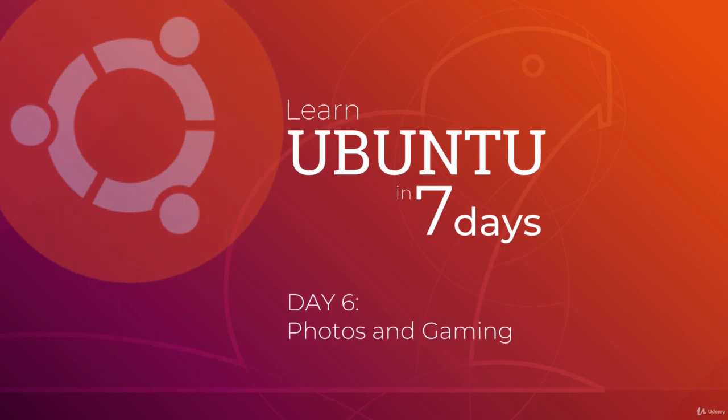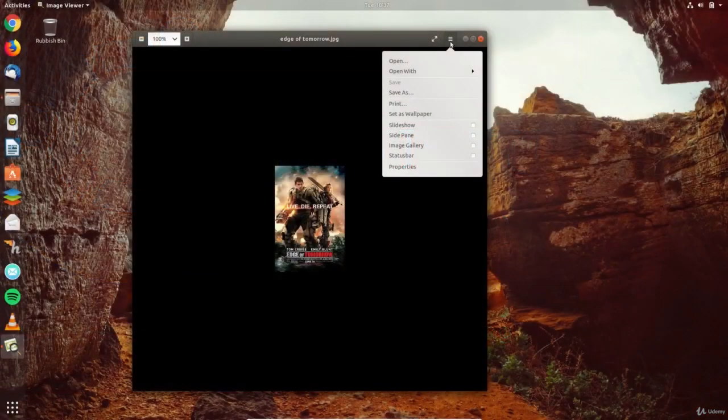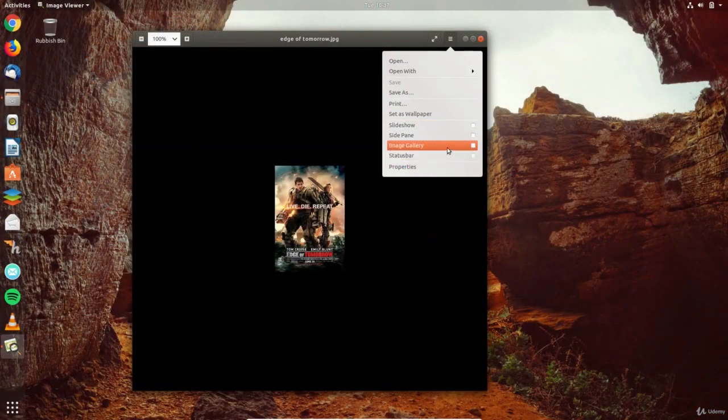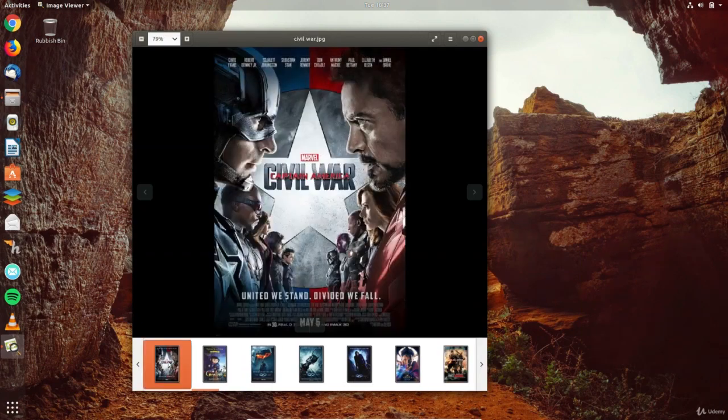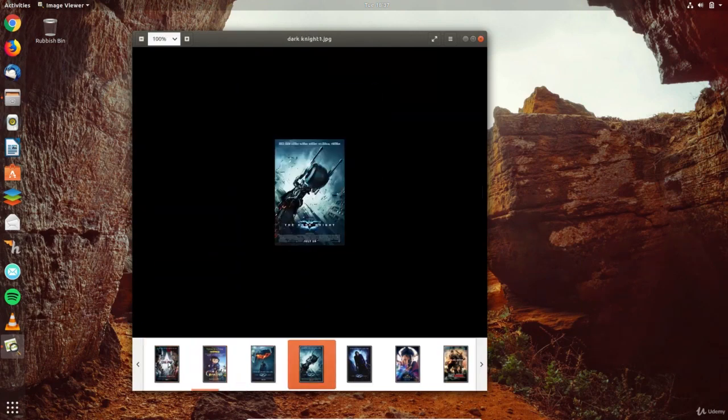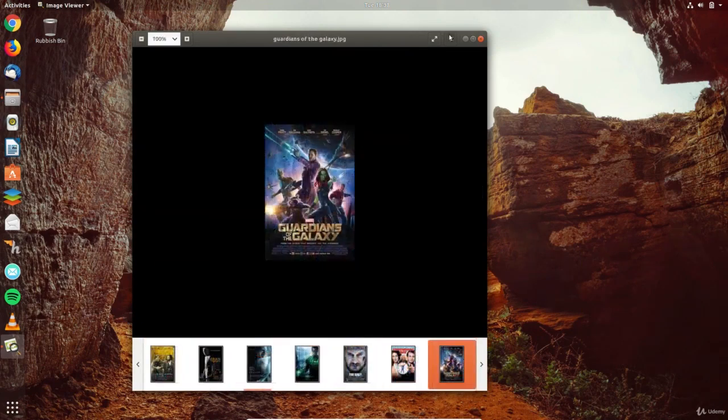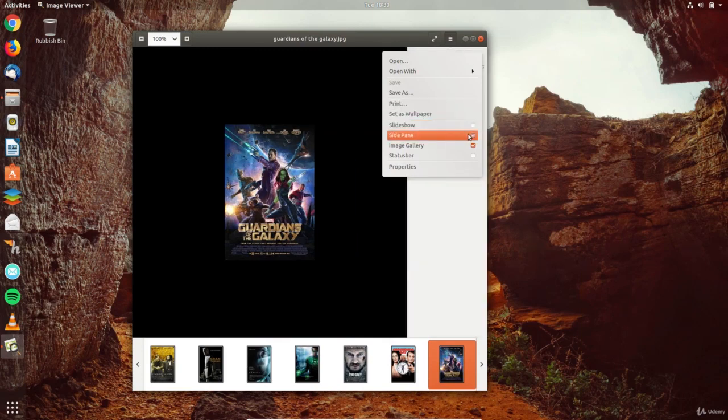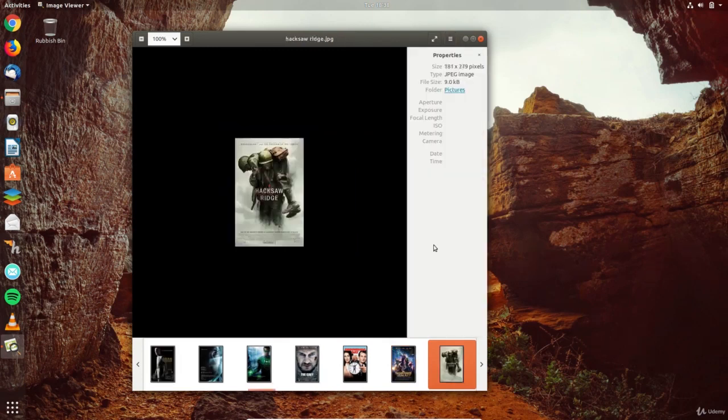It's day 6 of this 7 day course to learn Ubuntu, today we'll be looking at managing photos as well as making simple edits and then we'll see how to game in Linux. When opening images in Ubuntu, they open in an app called Image Viewer. The app shows thumbnails in a bar at the bottom that makes it easy to view photos and images. In the preferences menu, you'll find other options that provide more information about your photos as you browse through them.